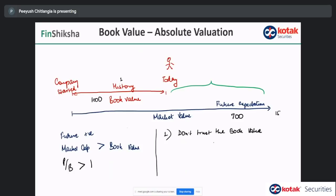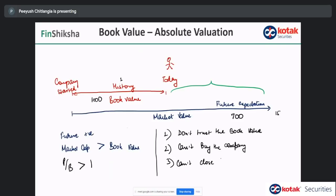Three conditions where a company can trade at less than one times price to book: one, you don't trust the book value; two, you can't buy the company; and three, you can't close the business. For the arbitrage to work, you need to buy the company, be able to close the business and sell all assets, and repay liabilities. If these conditions don't match, then stocks can have a price to book less than one.